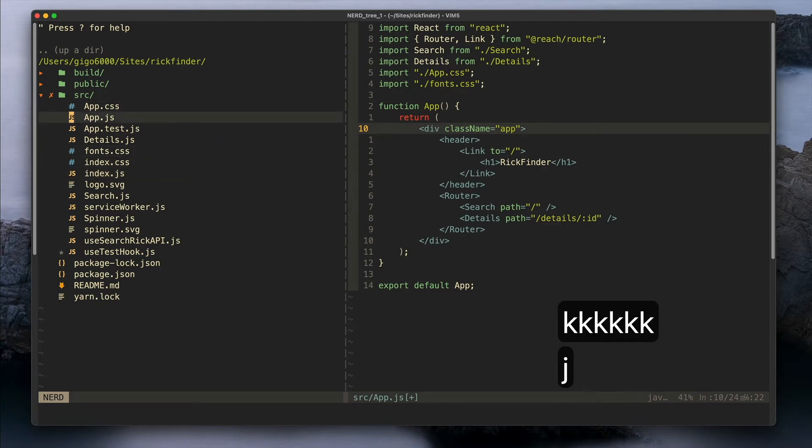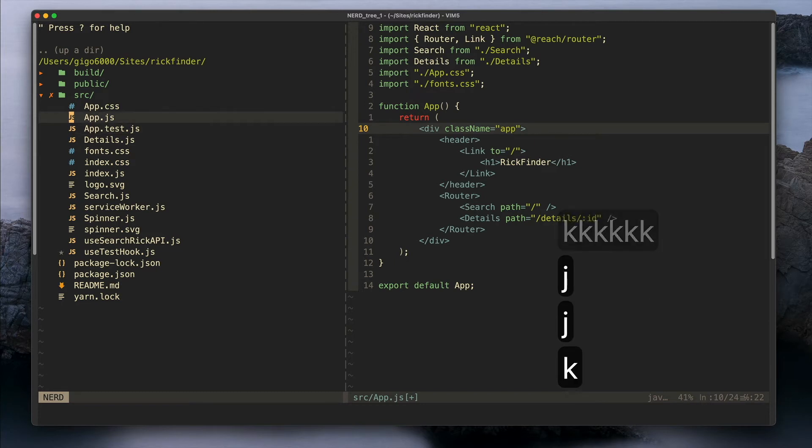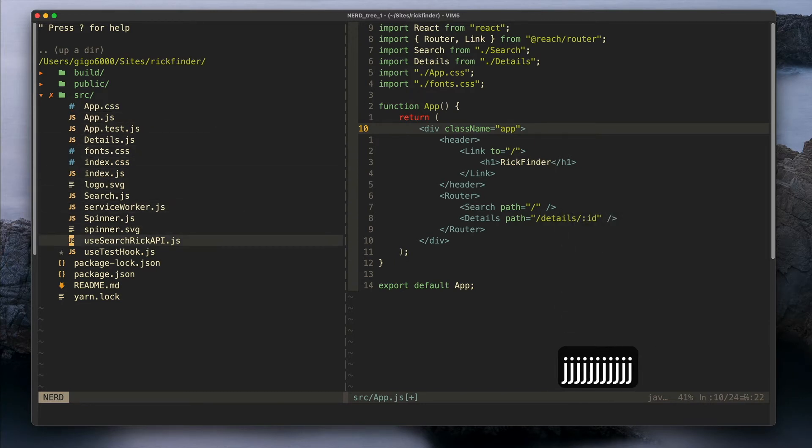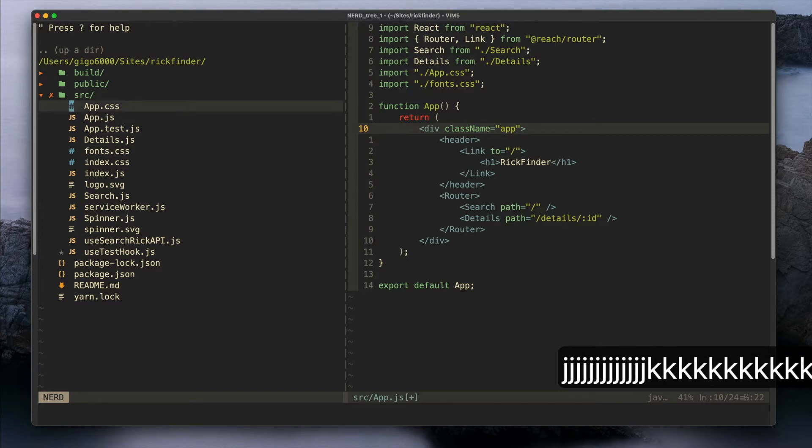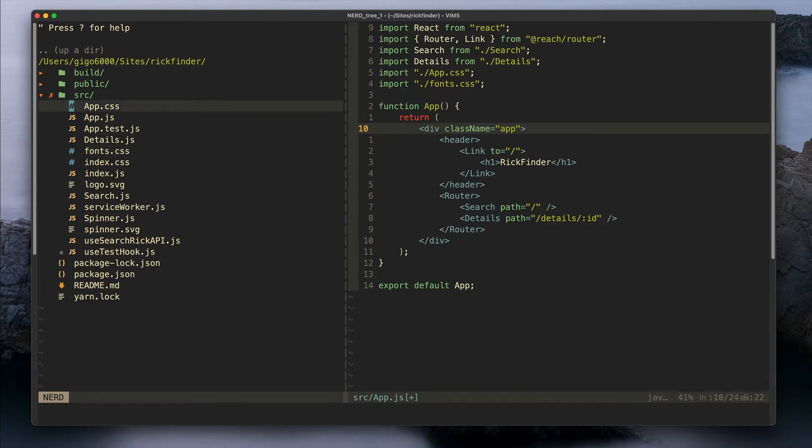I also have some other plugins to improve the NERDTree experience. I have this plugin that shows these icons next to the files and I have some other plugins for git status and things like that.